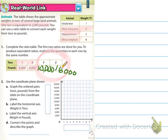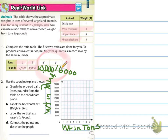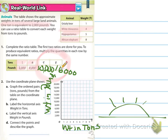Now the next thing says: use the coordinate plane shown, graph the ordered pairs — tons and pounds — from the table to the coordinate plane. Label the horizontal axis 'weight in tons' and label the vertical axis 'weight in pounds.' Go ahead and do that, and when you come back I'm going to show you the answers. Pause again. You should have labeled the bottom of the graph 'weight in tons' — that's the horizontal. I always think of the horizon, you know, the sun comes up and there's the horizon. And then vertical is 'weight in pounds,' which is 2,000 through 20,000.